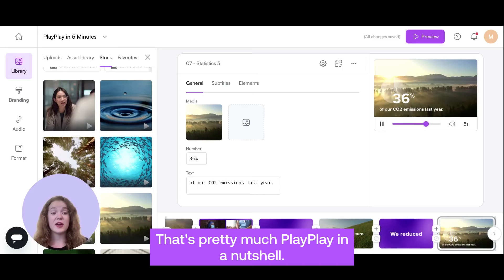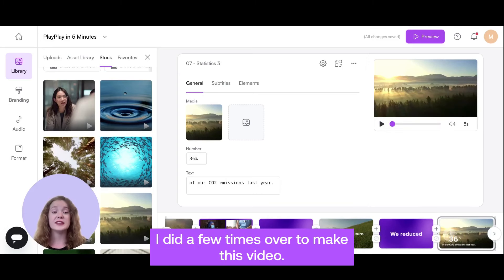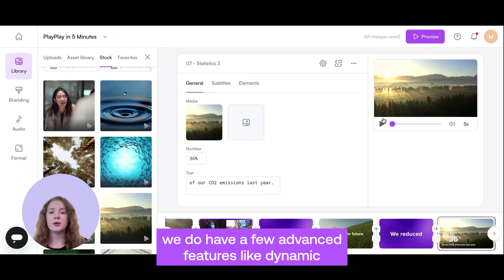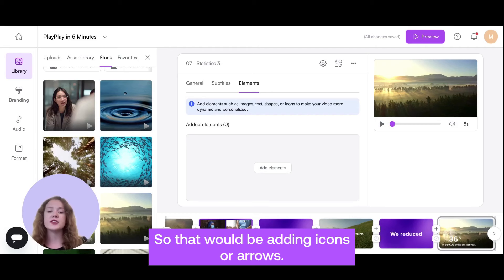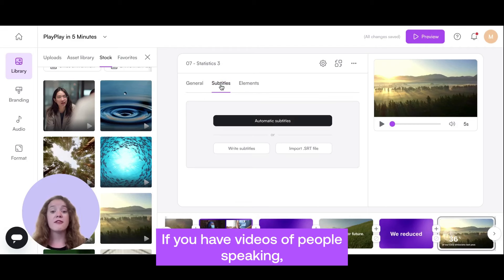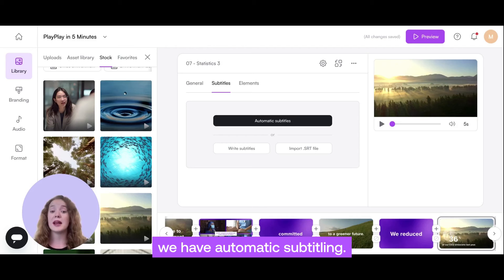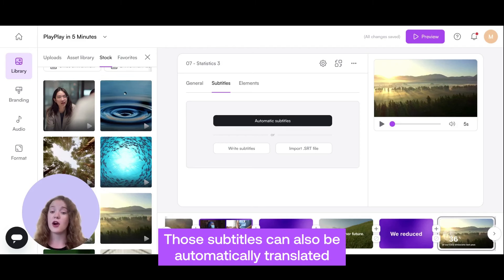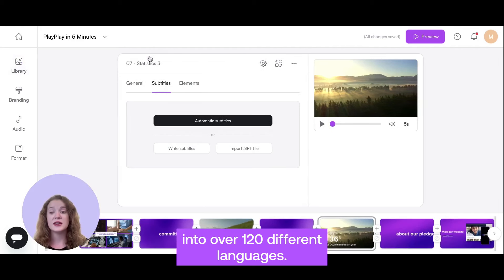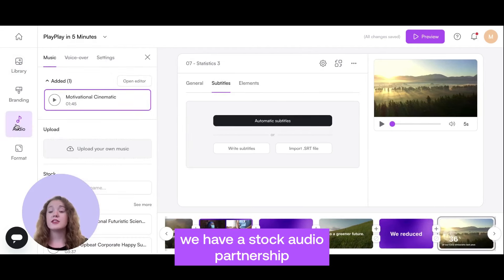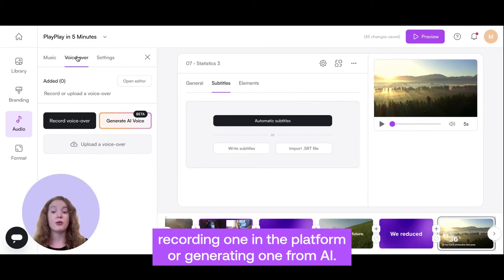That's pretty much PlayPlay in a nutshell. What I did for that one screen, I did a few times over to make this video. If you want to go even deeper, we do have a few advanced features like dynamic elements — so that would be adding icons or arrows. If you have videos of people speaking, we have automatic subtitling, and those subtitles can also be automatically translated into over 120 different languages. Additionally, on the audio side, we have a stock audio partnership and the ability to add a voiceover — recording one in the platform or generating one from AI.